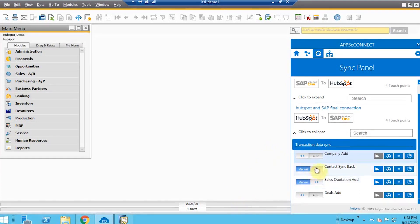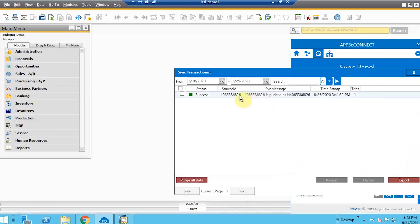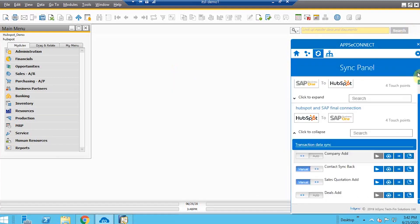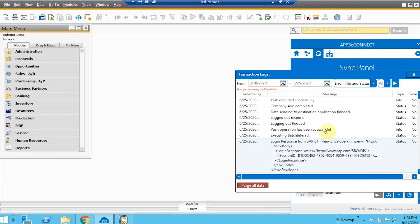Once synchronization is done, you can find the result in the racing bucket. The racing bucket shows whether data was successfully synced or not. If any failure occurs, you can get failure messages or details about the synchronization — for example, if you forgot to add a mandatory field like an email ID when adding a company or contact person.